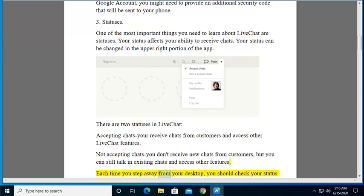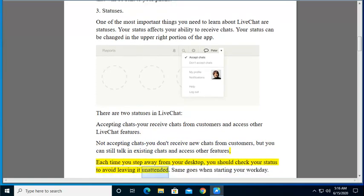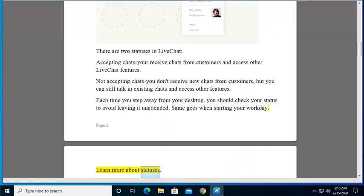Each time you step away from your desktop, you should check your status to avoid leaving it unattended. Same goes when starting your workday. Learn more about statuses.